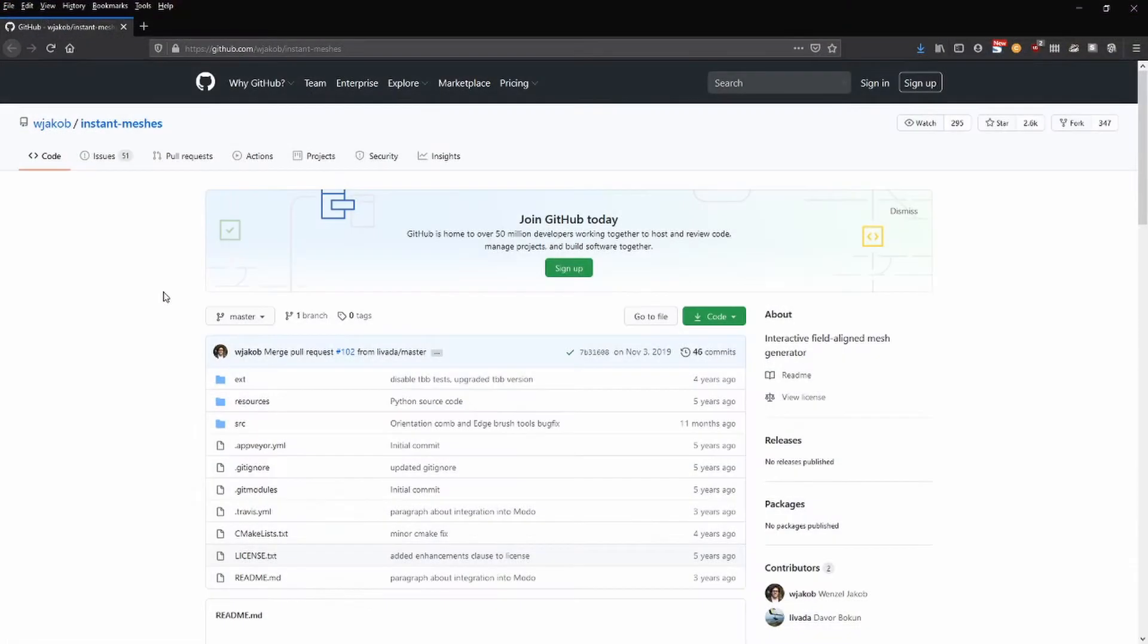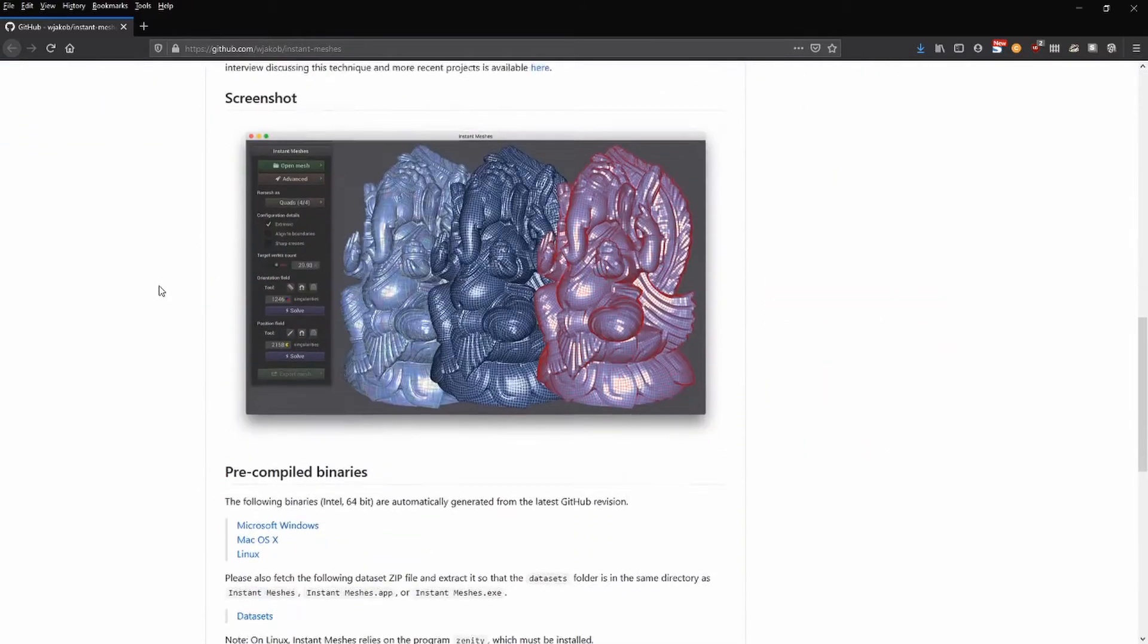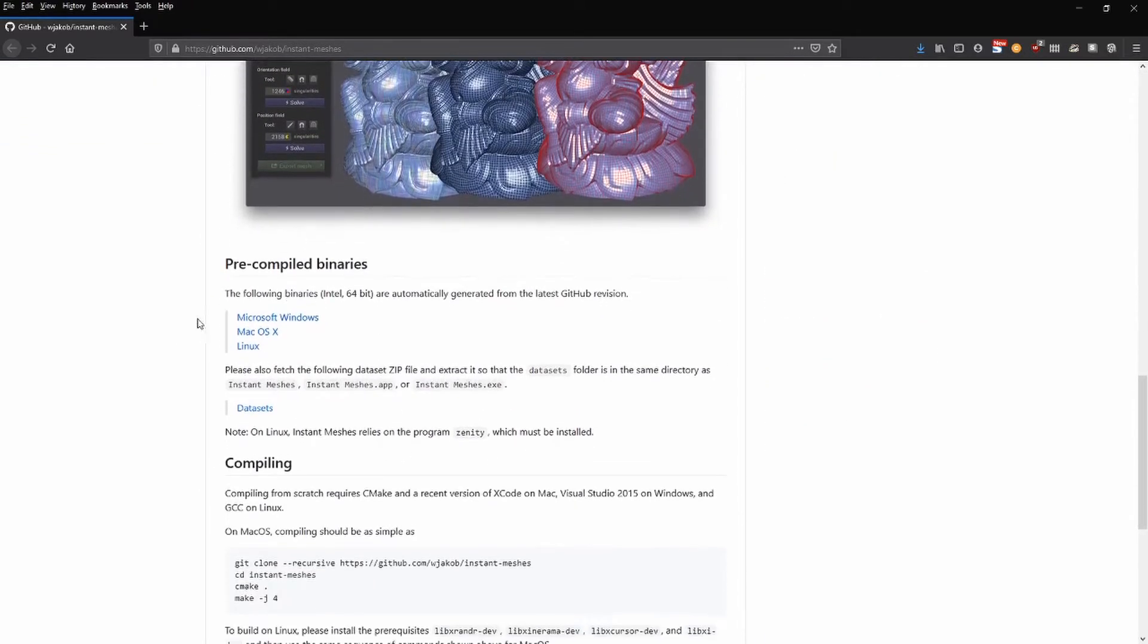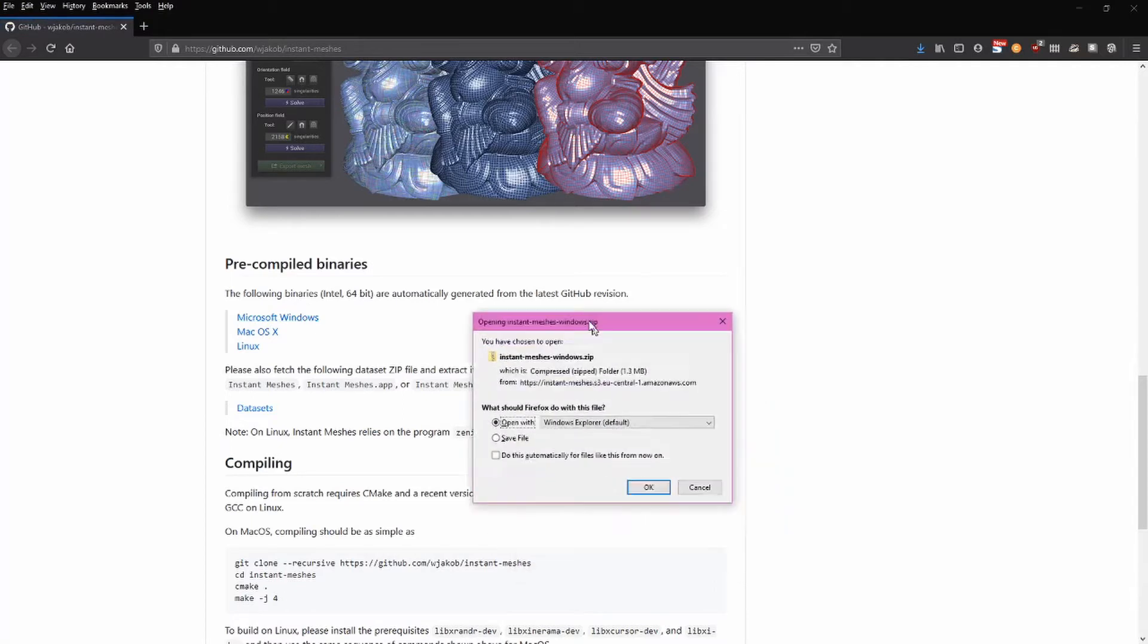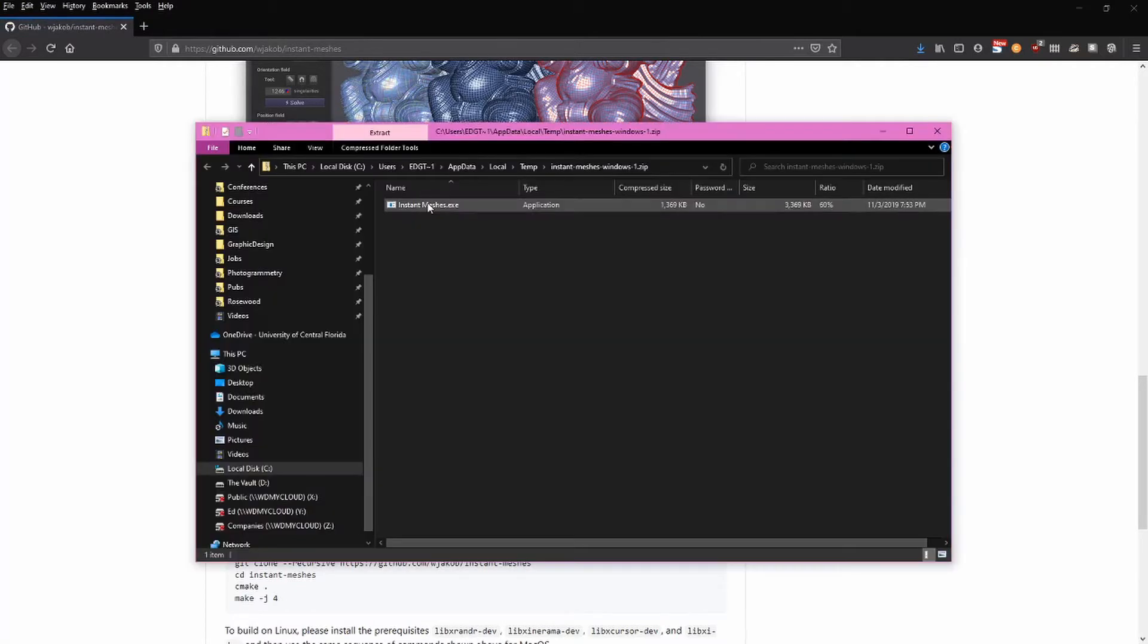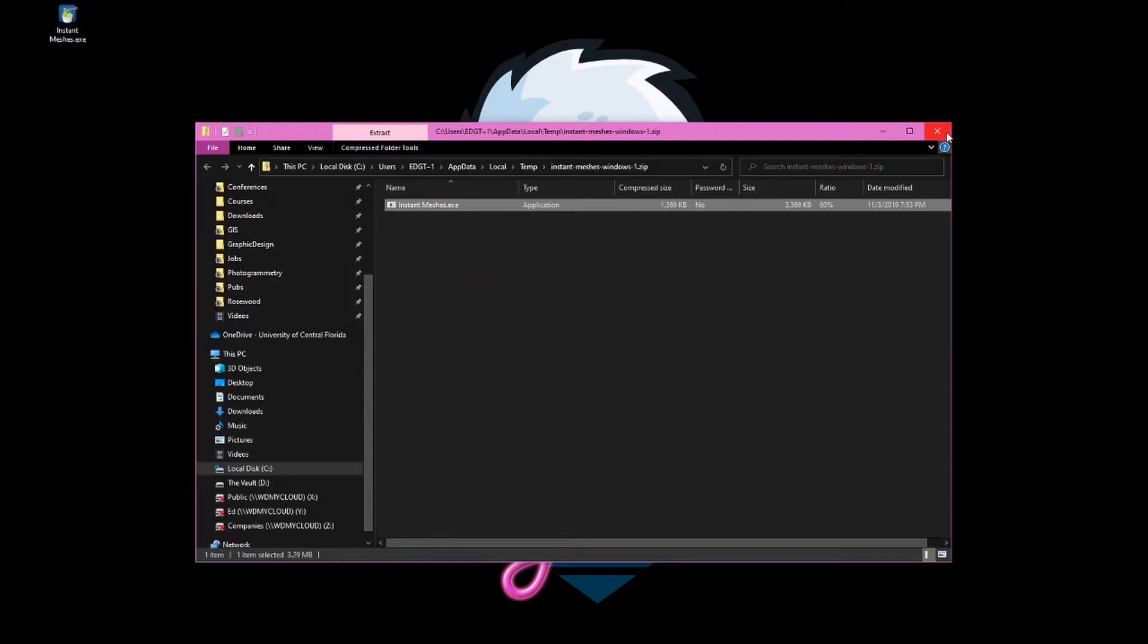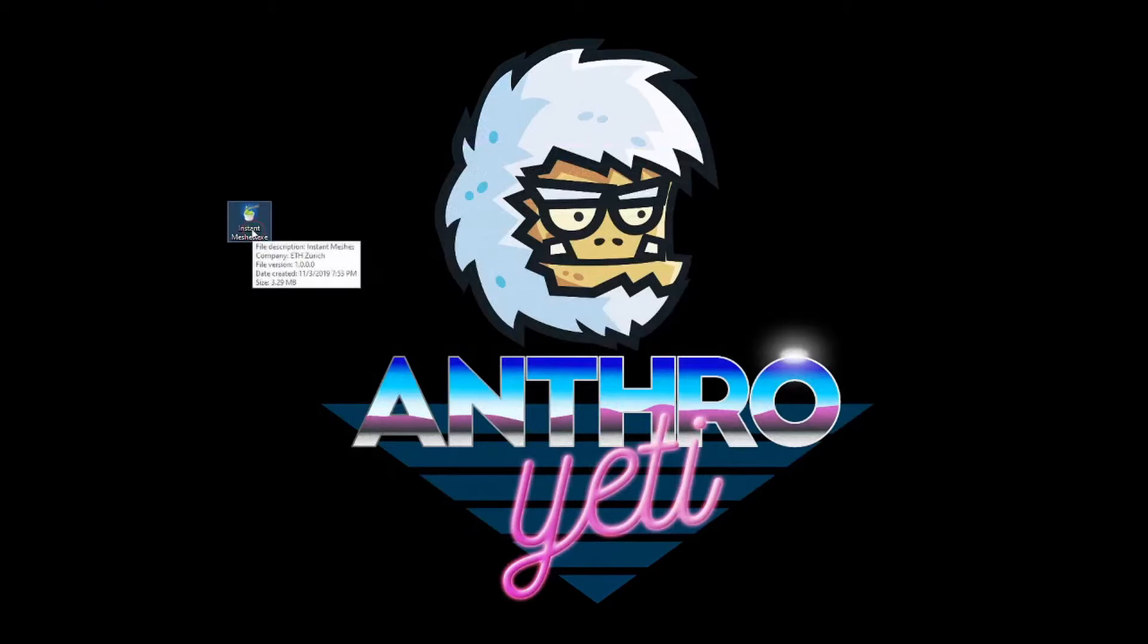The first thing we'll do is install instant meshes. This lightweight program is available via the developers github page. Scroll down until you see the pre-compiled binaries and then select the one that's appropriate for your system. I'll be working with Microsoft Windows. This comes in a zip file and when you open this there'll be a single file to download here. Go ahead and copy it to your hard drive. I'm just putting it on my desktop for now. This program is the only file you'll need to run instant meshes.